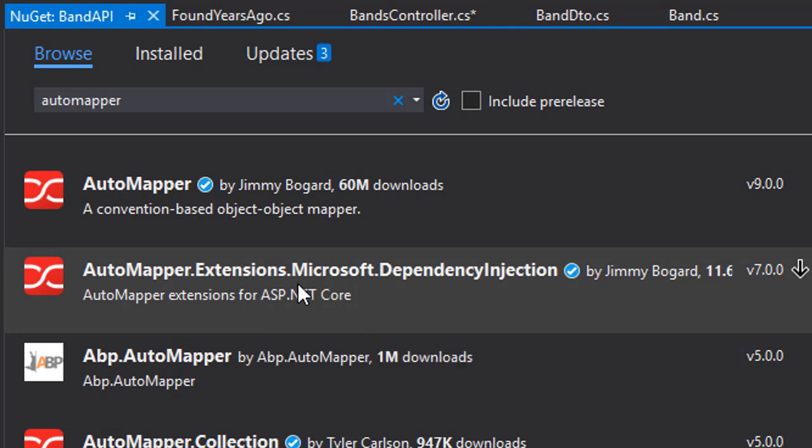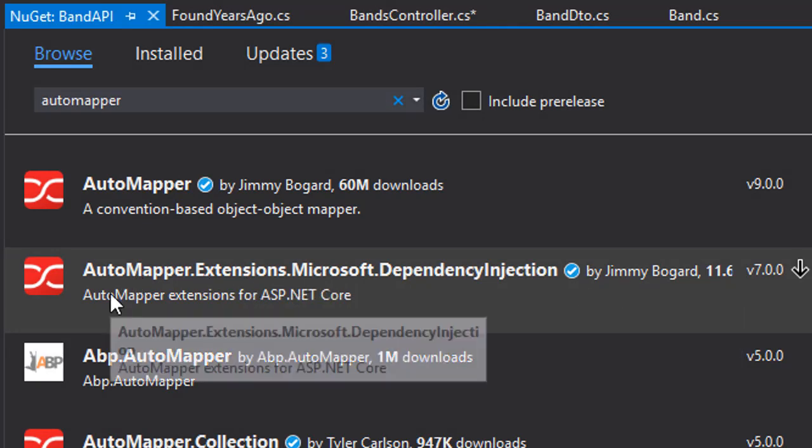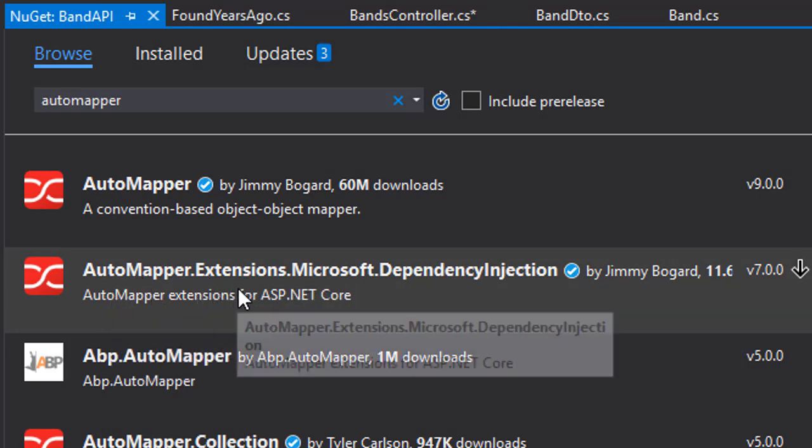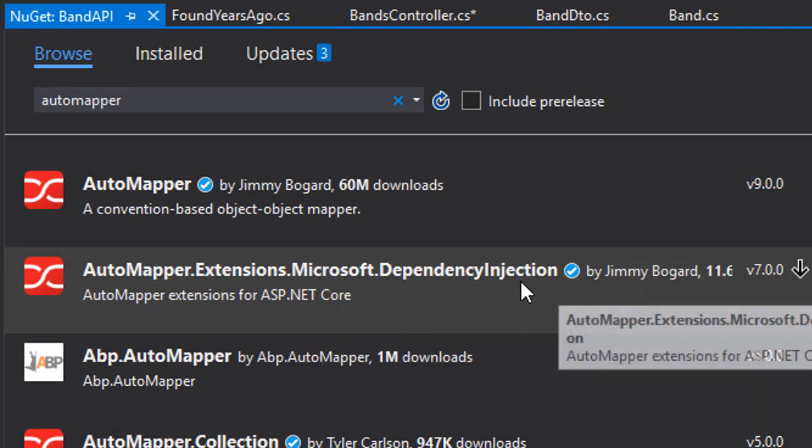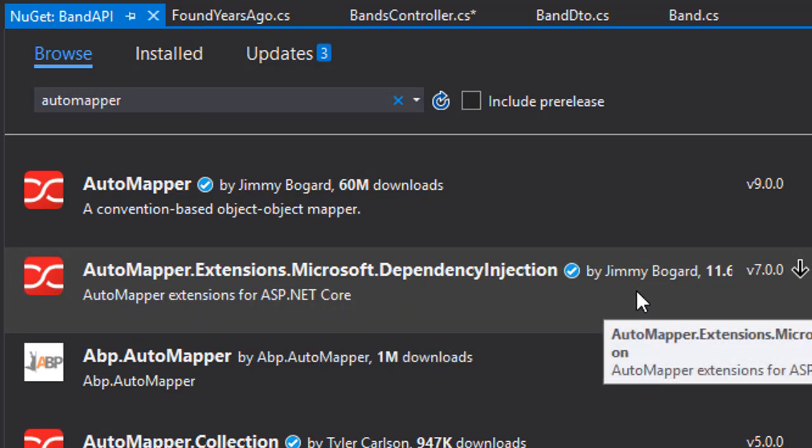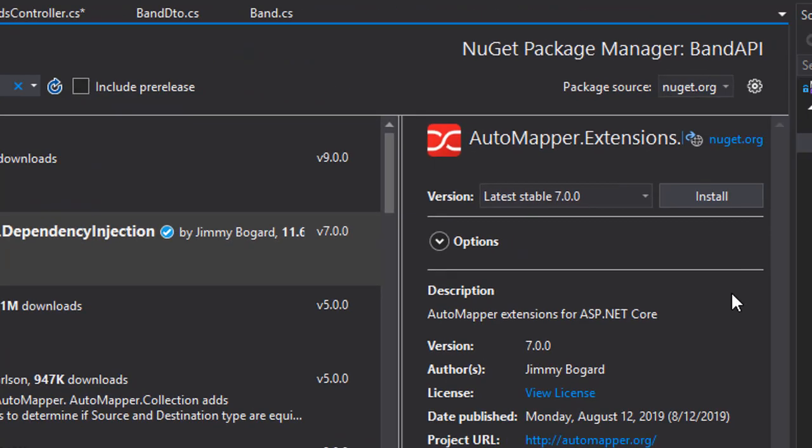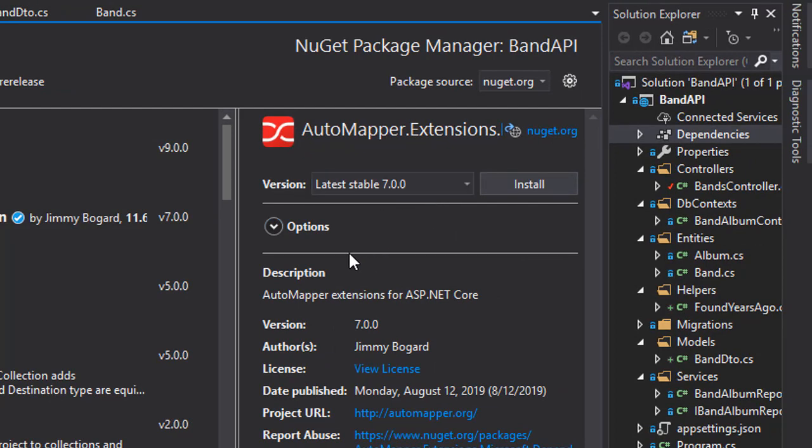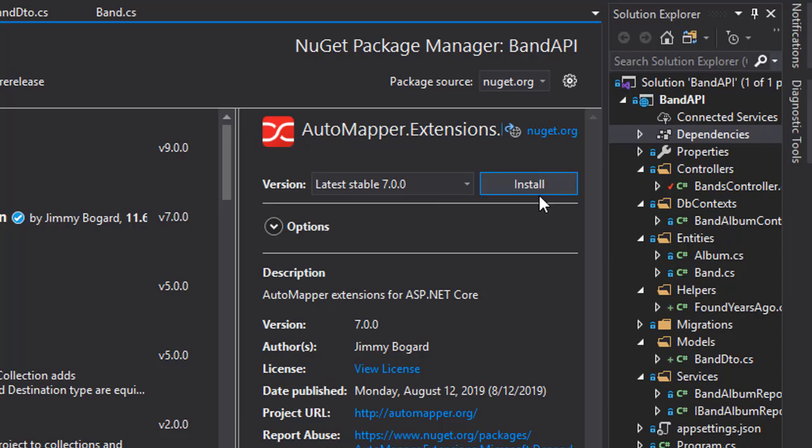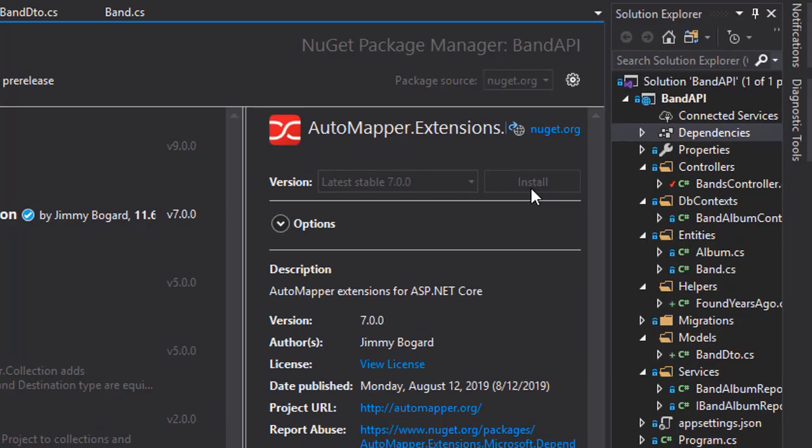So, select the AutoMapper.Extensions.Microsoft.DependencyInjection, and the current stable version is 7.0.0. So, I suggest you install this version as well, to make sure that it is all compatible with our application. So, let's just click Install.